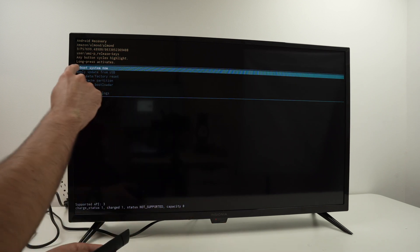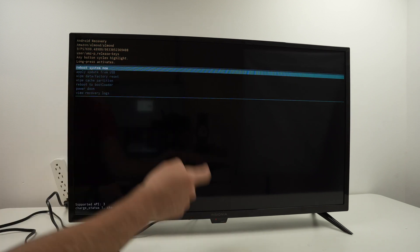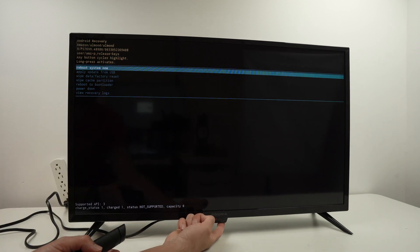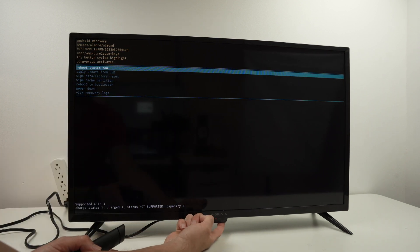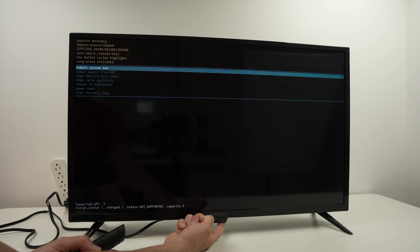Then select reboot system now. Keep pressing to select it and the TV will reboot.